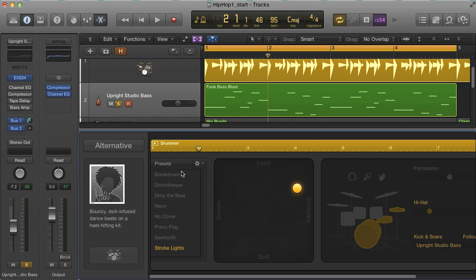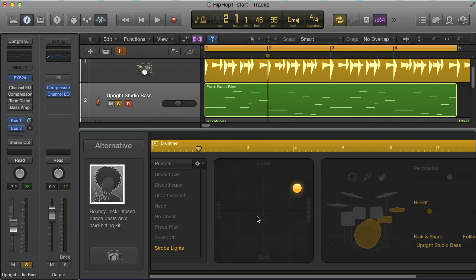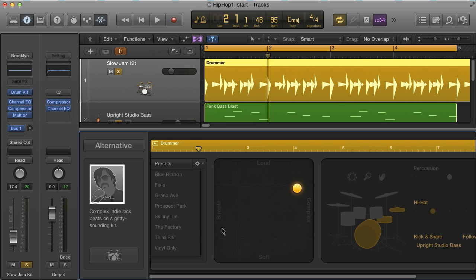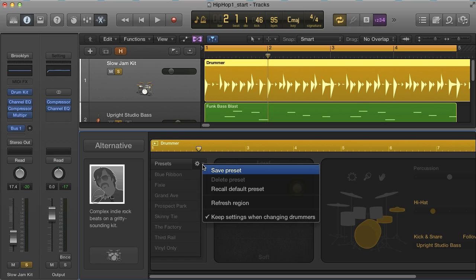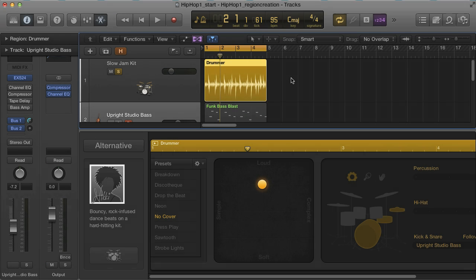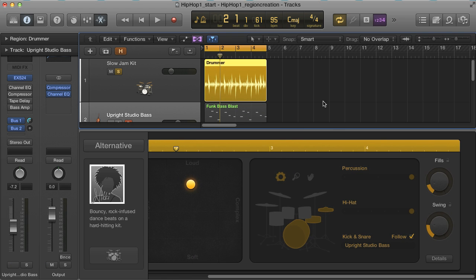The other option is to check keep settings when changing drummers from the presets menu, which will then keep the regions the same on the track when you switch drummer. You can also see in the presets menu that you have options for saving your preset, recalling the default one, or refreshing the region. And once again, all the settings in the drum editor only apply to the currently selected region.